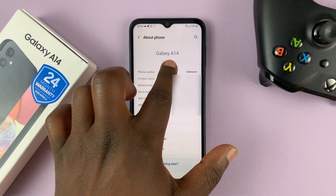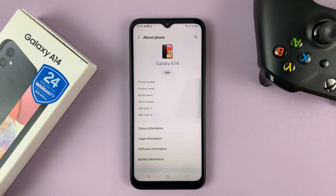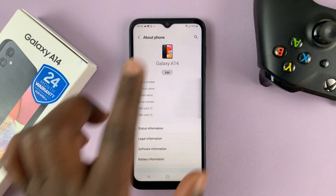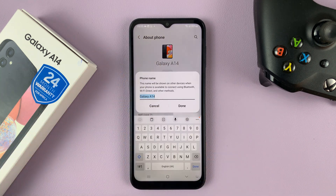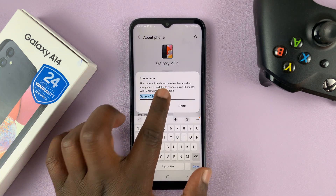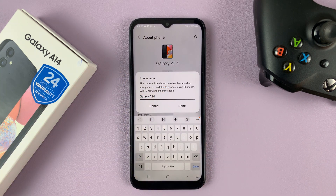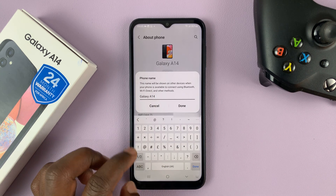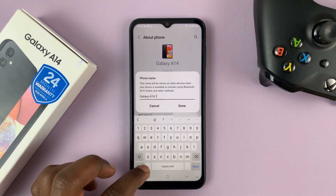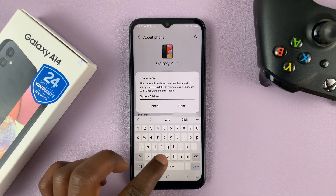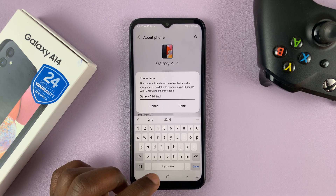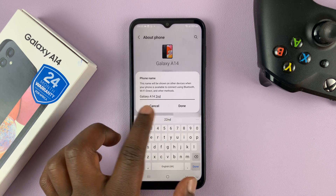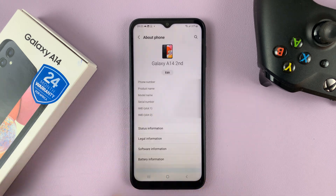And then you should see the name of your phone — mine is the Galaxy A14. Tap on Edit and now you can edit that name. You can delete and put in another name, you can add something. And then once you're done, you can tap on Done.